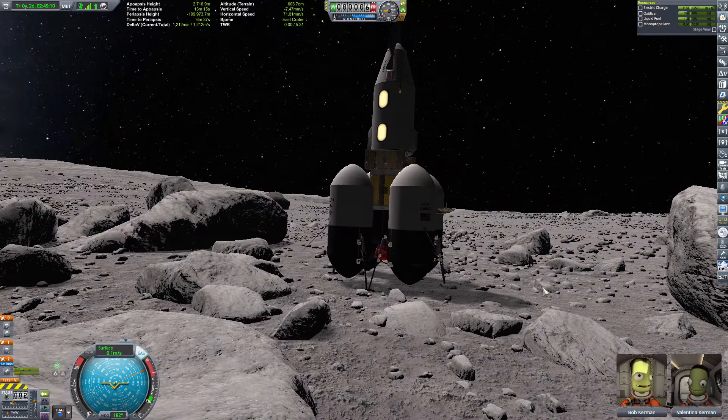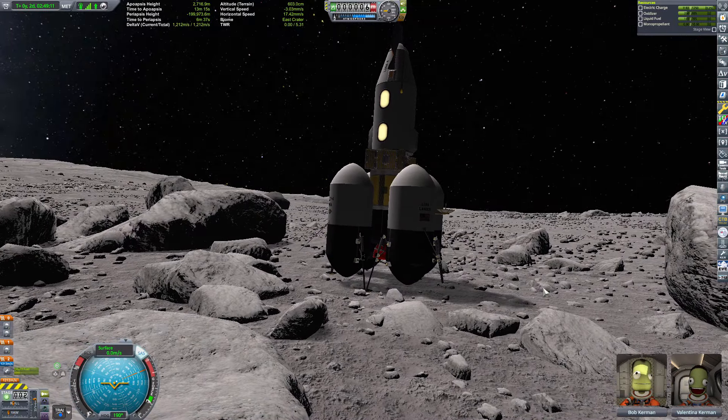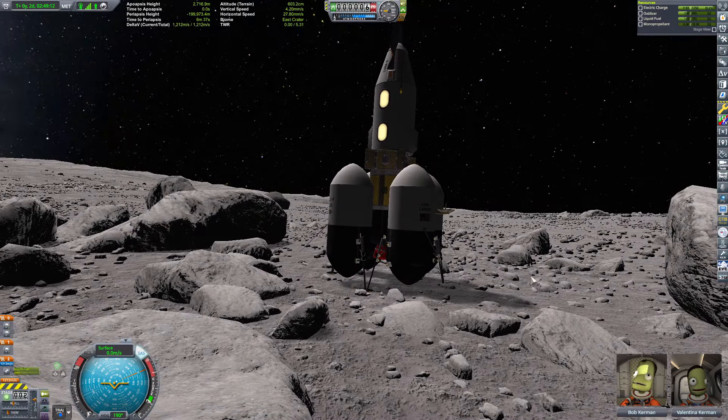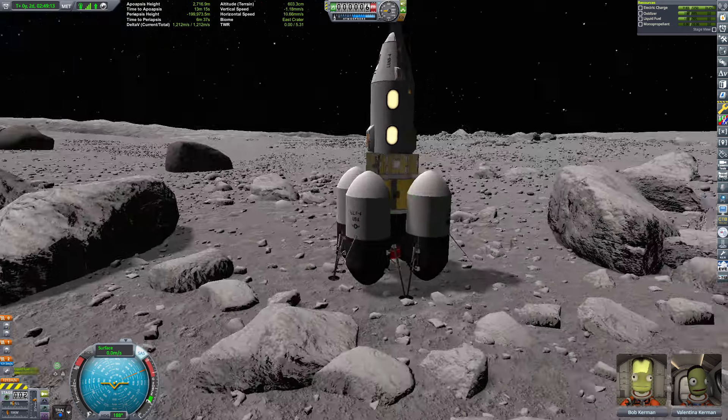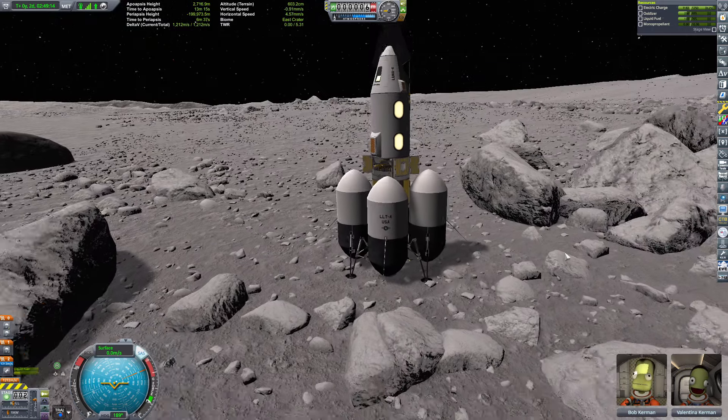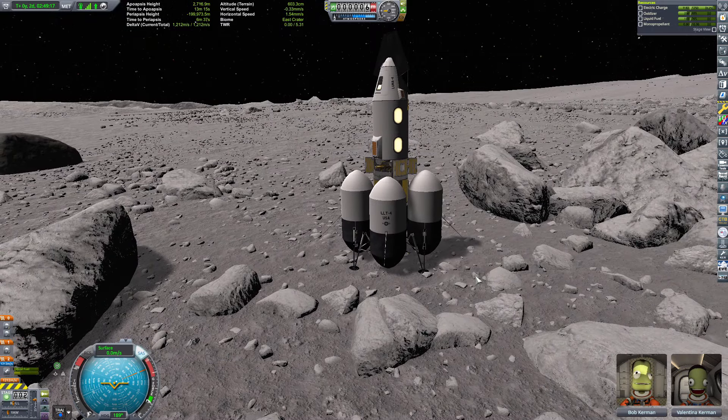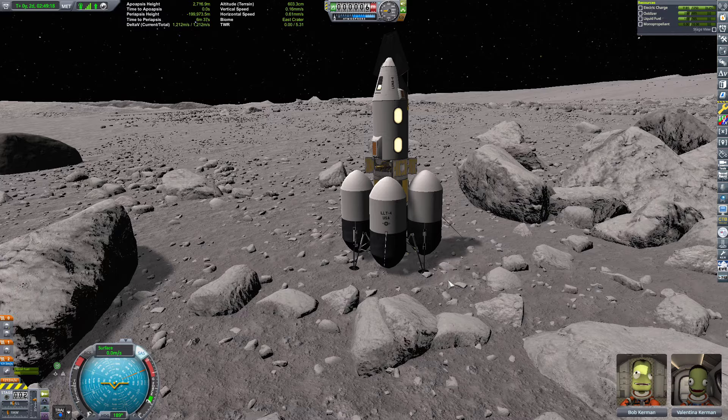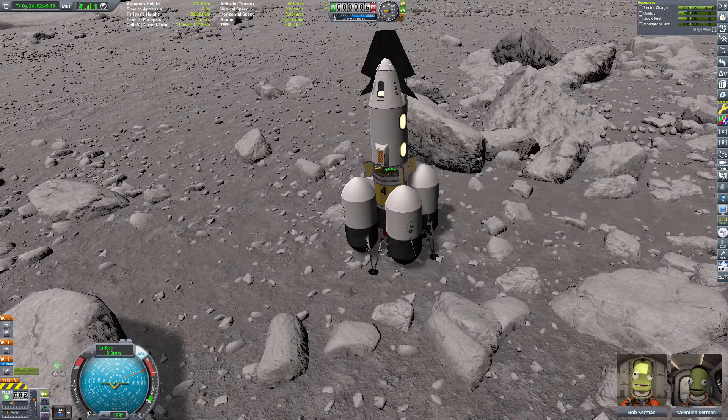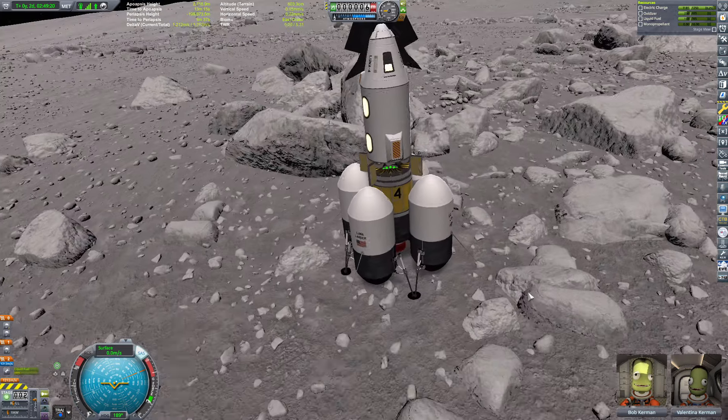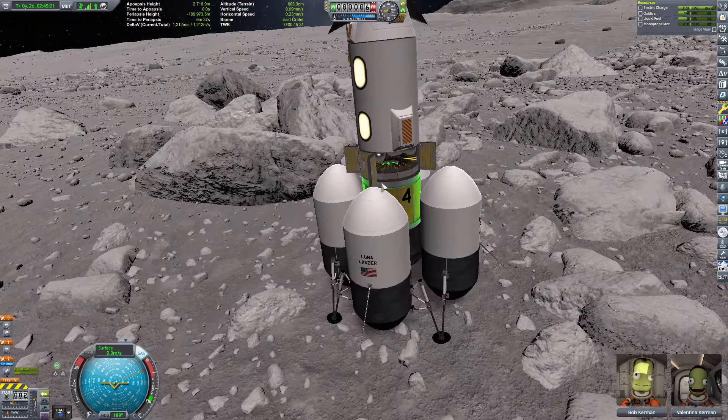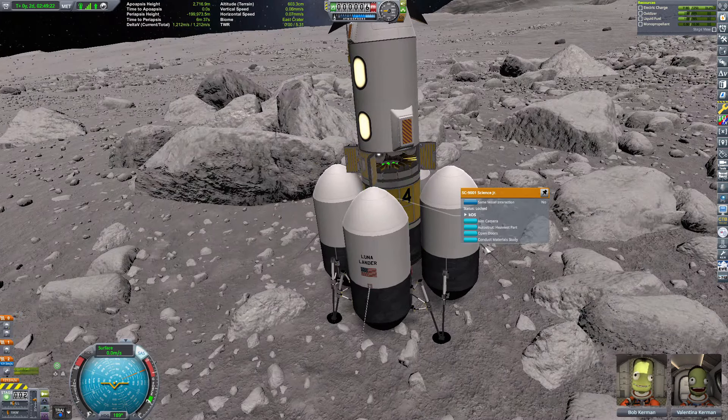One of the better landings for sure. Holy crap. All right, we don't have time. Let's go ahead and get some science. Science, science, science. Get out of it.